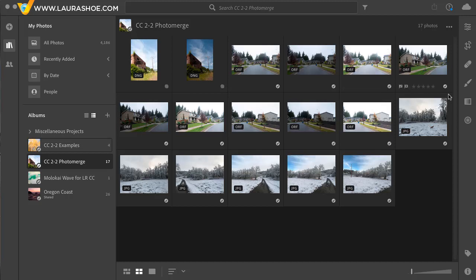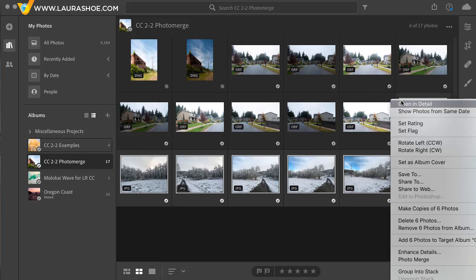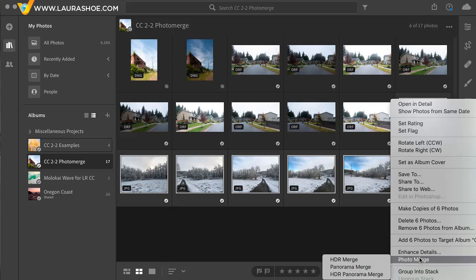We'll start with stitching together a panorama. I'll select the frames by clicking on the first and then shift clicking on the last. Now, I can see that these are not in the correct order, but that doesn't matter. Lightroom will figure that out. I'll right click in one and I'll choose Photo Merge Panorama Merge.